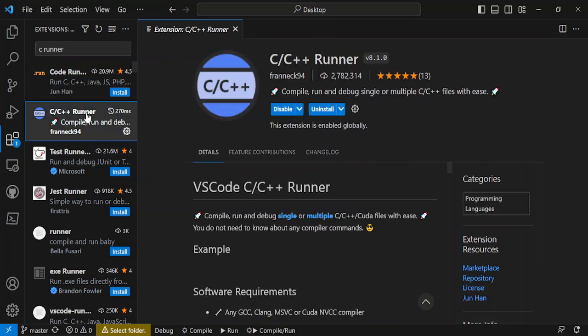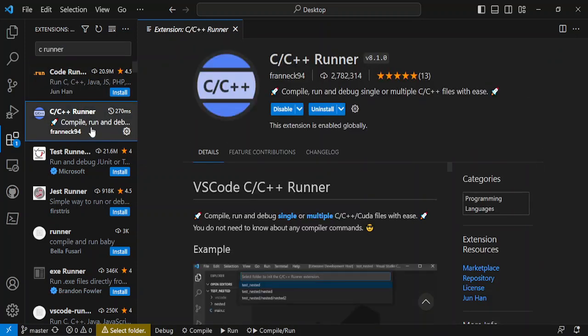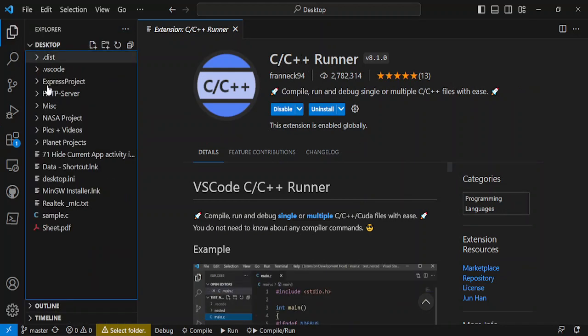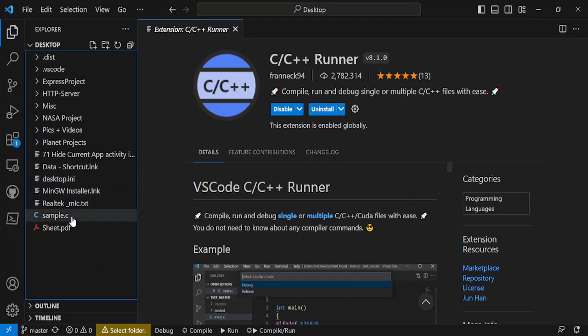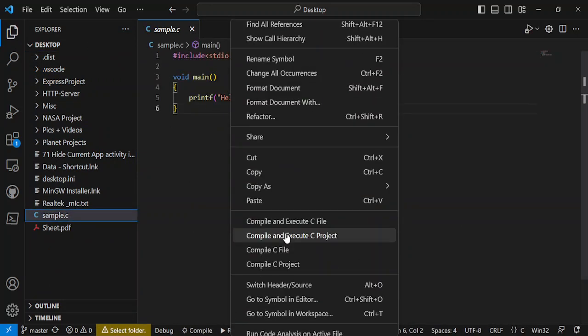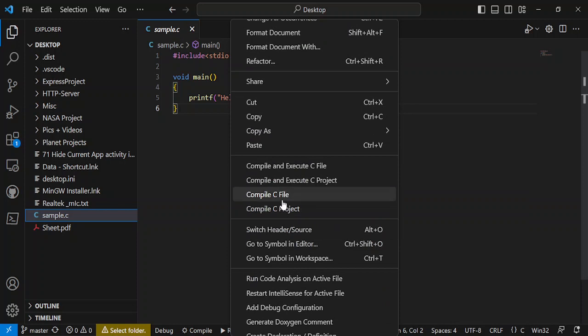You will find different runners here. This is the C/C++ Runner that I've installed. You need to install this extension. The benefit of installing this extension is you can simply right-click and you'll get the option to compile the C file.